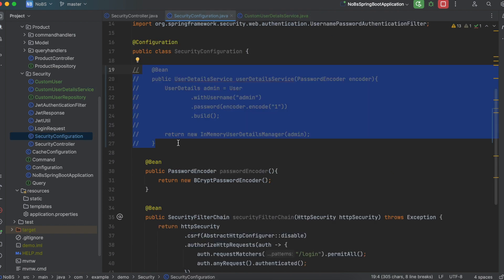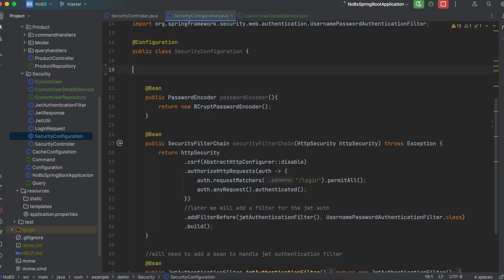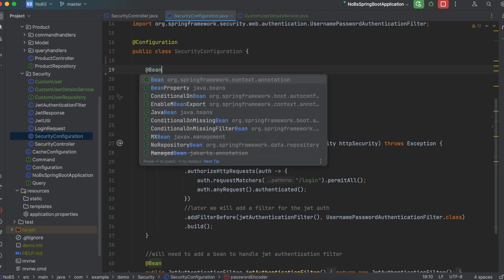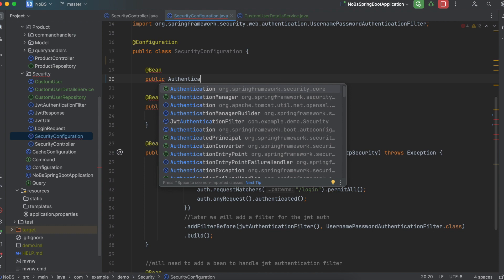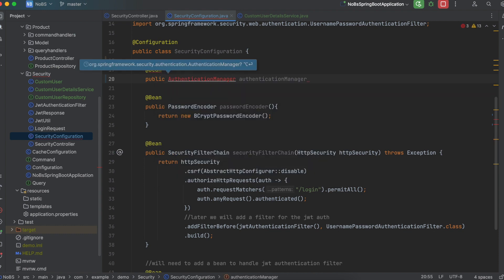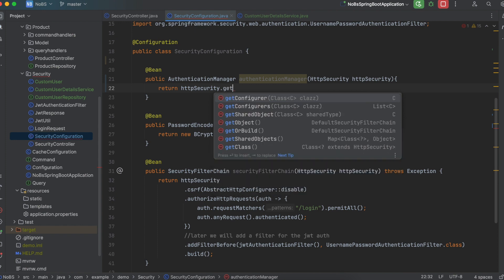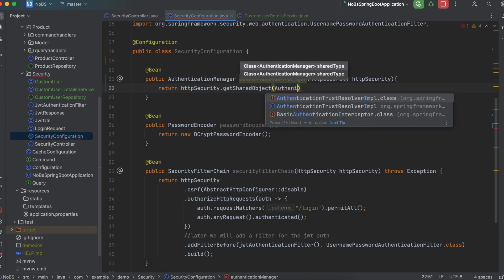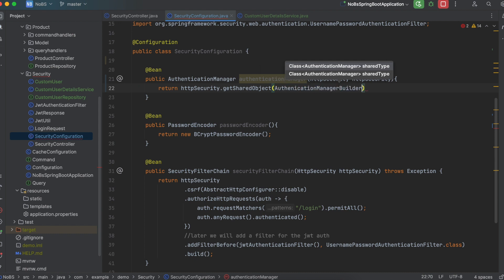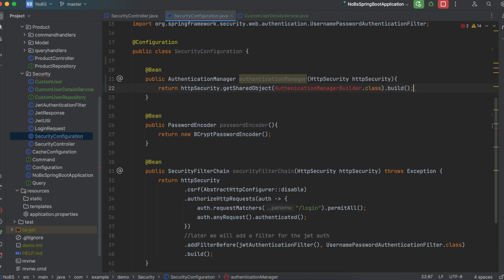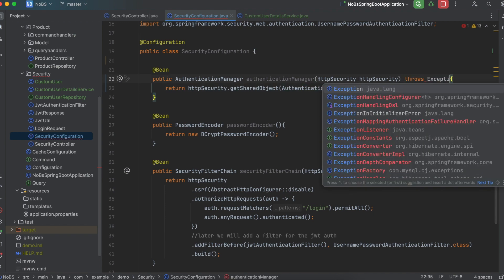Back in our security configuration class, delete the old user detail service. We do need a bean for our authentication manager: @Bean public AuthenticationManager authenticationManager, passing in HttpSecurity. Return httpSecurity.getSharedObject(AuthenticationManagerBuilder.class).build(). This can throw an exception so add it to the method signature.